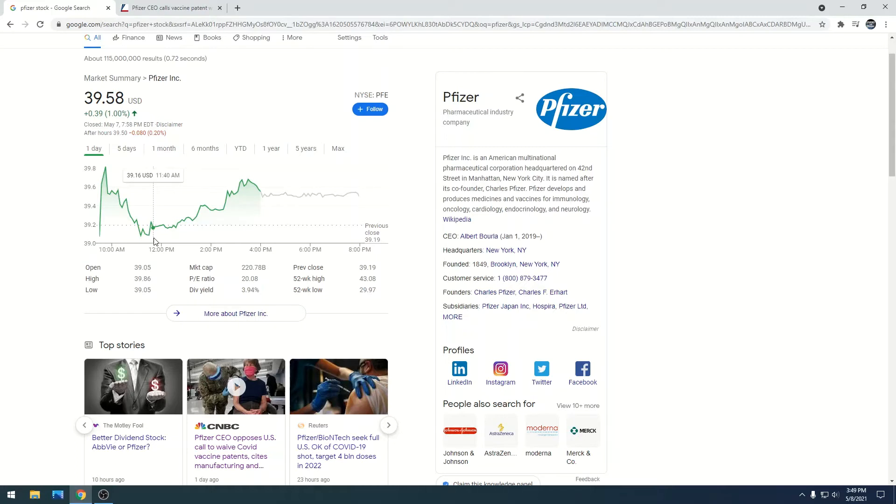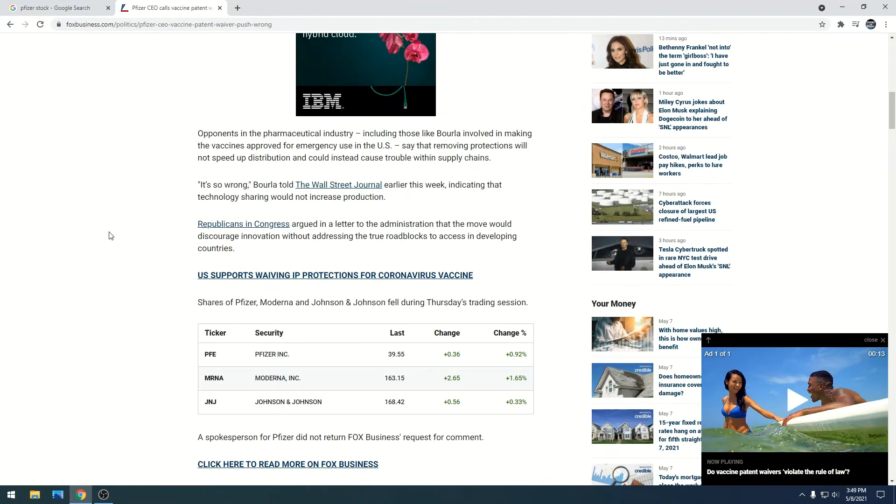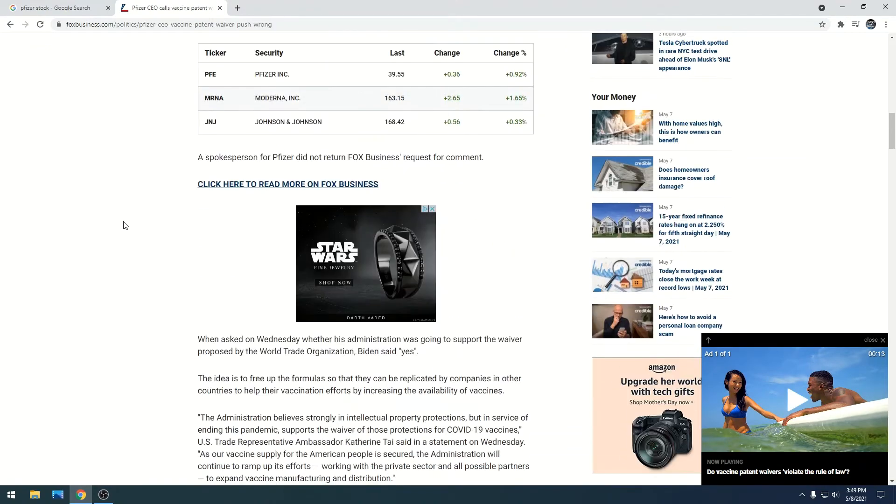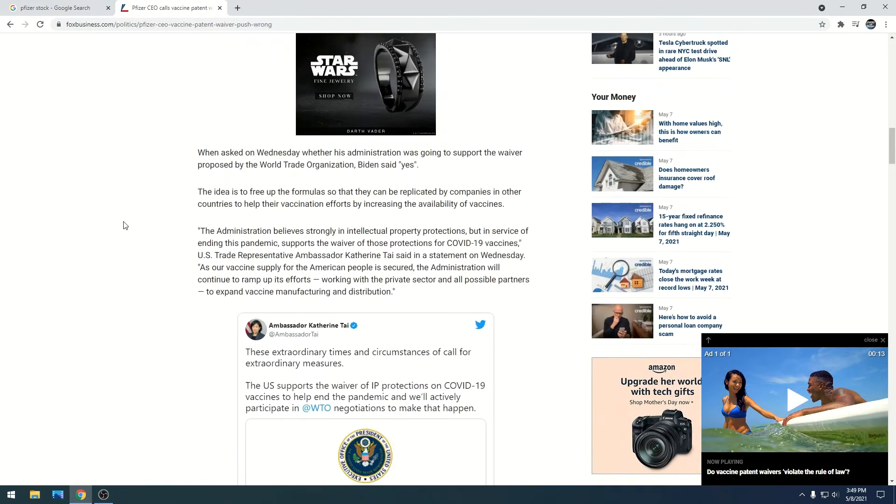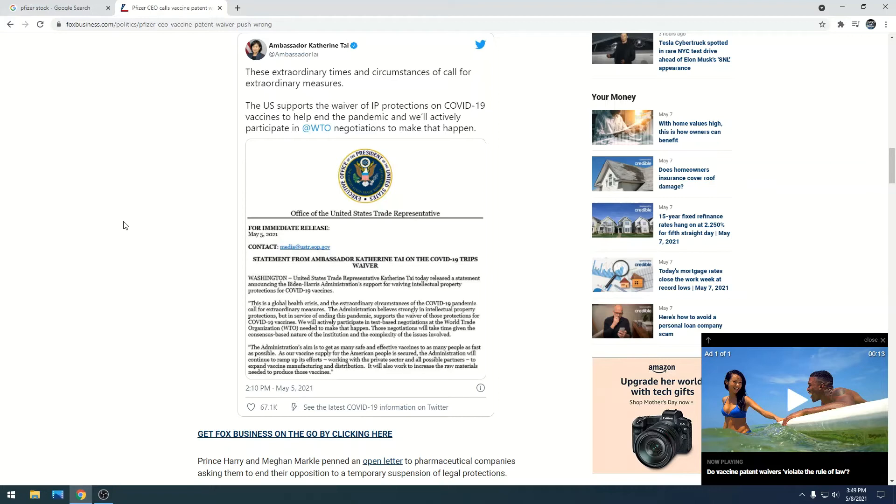The World Trade Organization is urging the Biden administration to waive this vaccine patent. The Biden administration is wanting to waive that vaccine to allow other countries and companies to start mass producing this vaccine. Depending on who you talk to, you'll upset one side and upset the other.